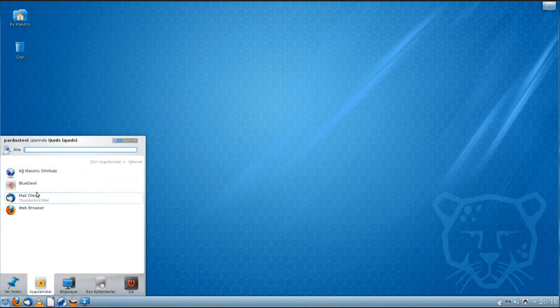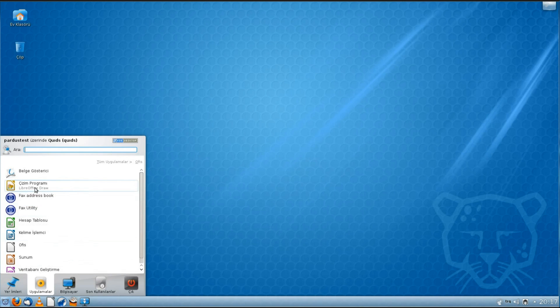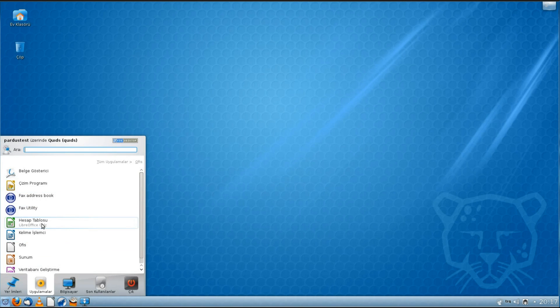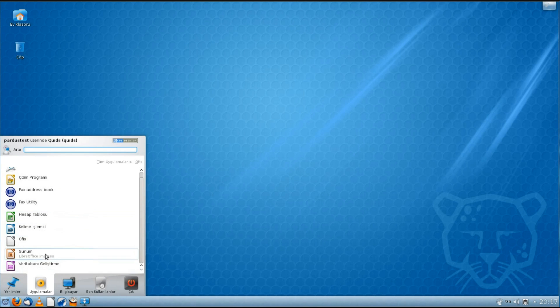Under Internet, well, as I've already mentioned, you've got Thunderbird and Firefox on here. So this is Office, and you've got this HP fax utility and address book, and it's got the full suite of LibreOffice, so that's including Writer, Calc, Impress, and Database.